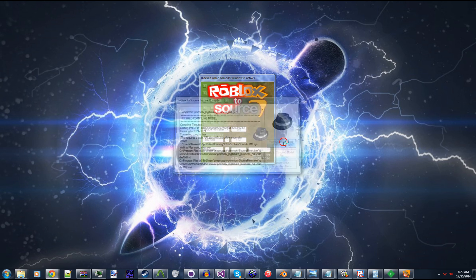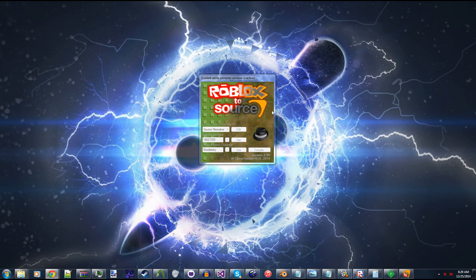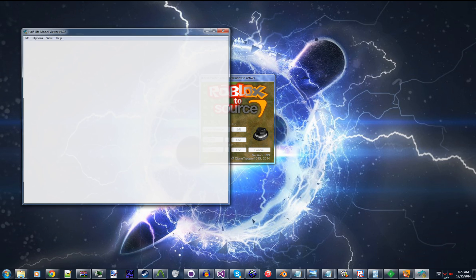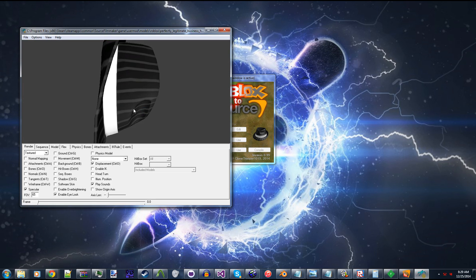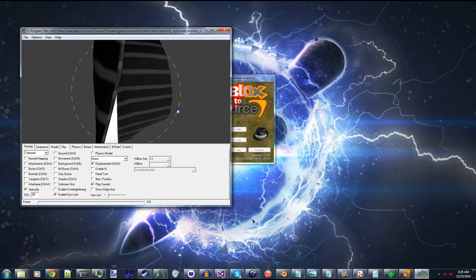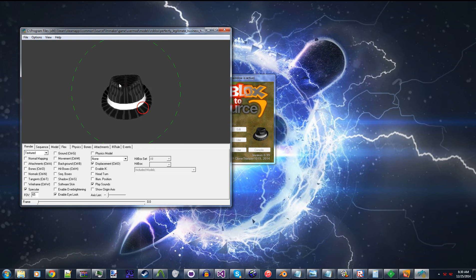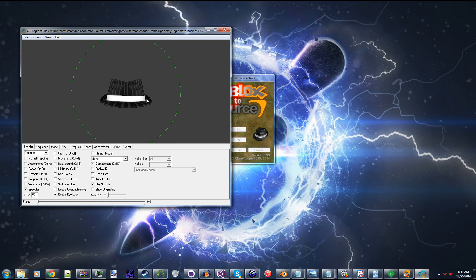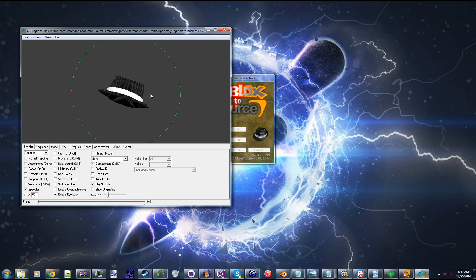So we can view this in the Half-Life Model Viewer. And as you can see, it pulled the Roblox mesh from the website and converted it into a mesh for the Source Engine.